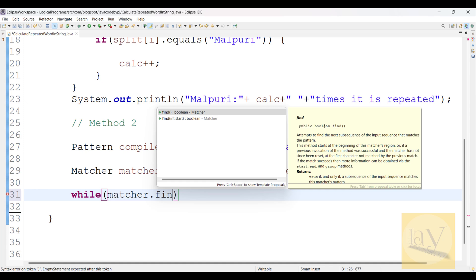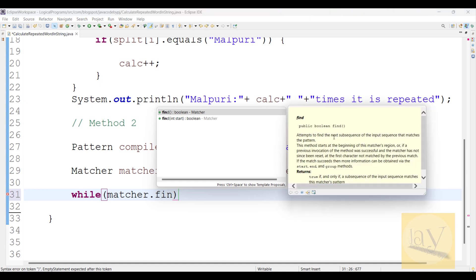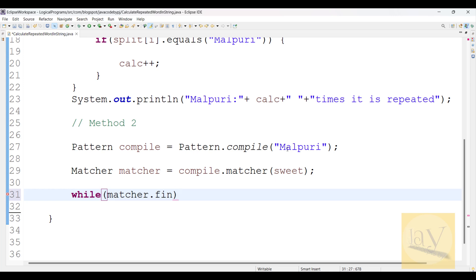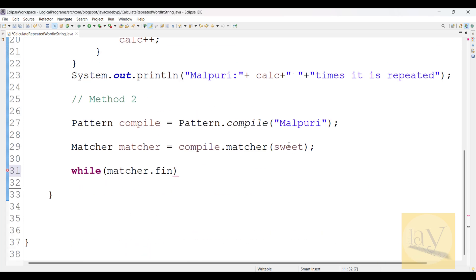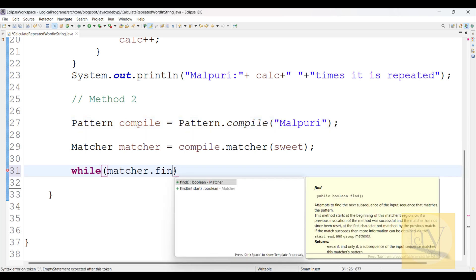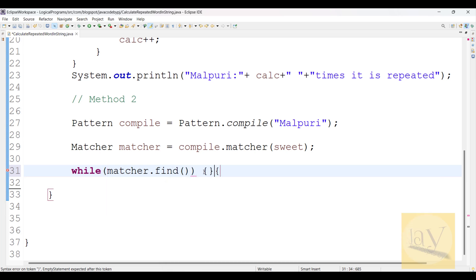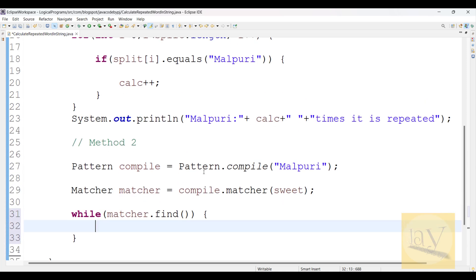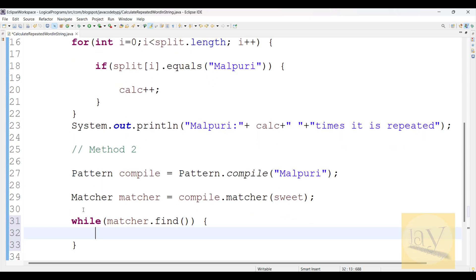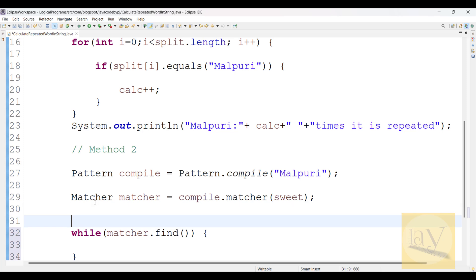Inside the while loop, use matcher dot find(). This returns a boolean - true or false. It attempts to find the next subsequence of the input sequence that matches the pattern - checking whether it matches or not in the sequence of words. So take this find method, and if it finds a match, you calculate the count.